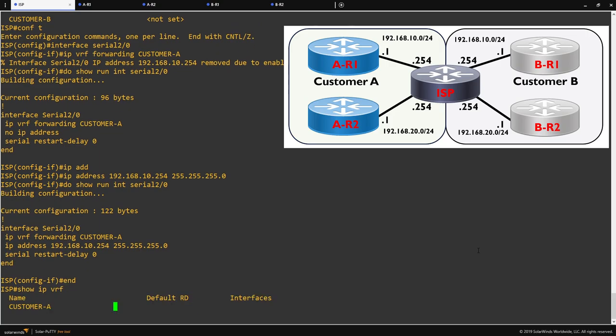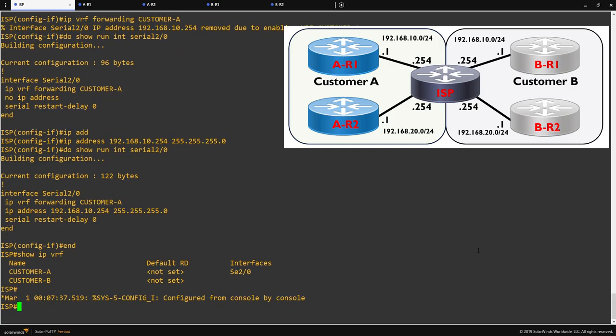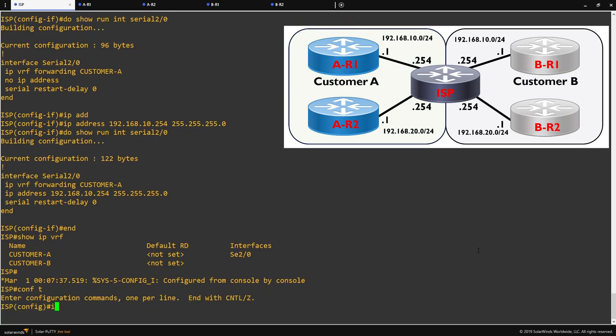We can confirm the interface is in the customer A VRF by exiting out of configuration mode again and running a show IP VRF command. You can see in here now that customer A VRF is listing serial 2/0 as being part of the VRF. From here all we need to do is repeat the configuration on the rest of our interfaces, adding the interfaces to the correct VRF on the router.